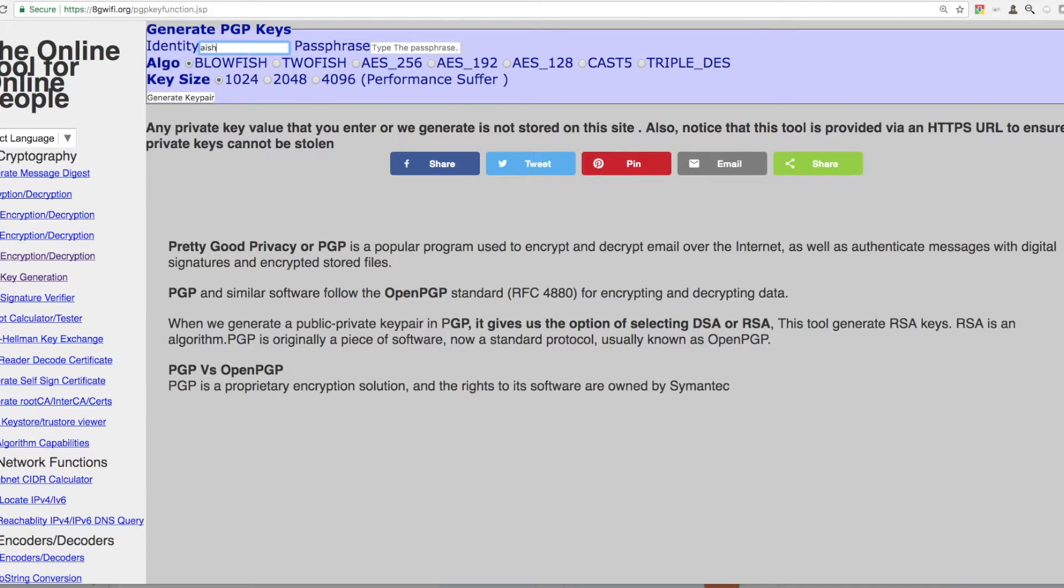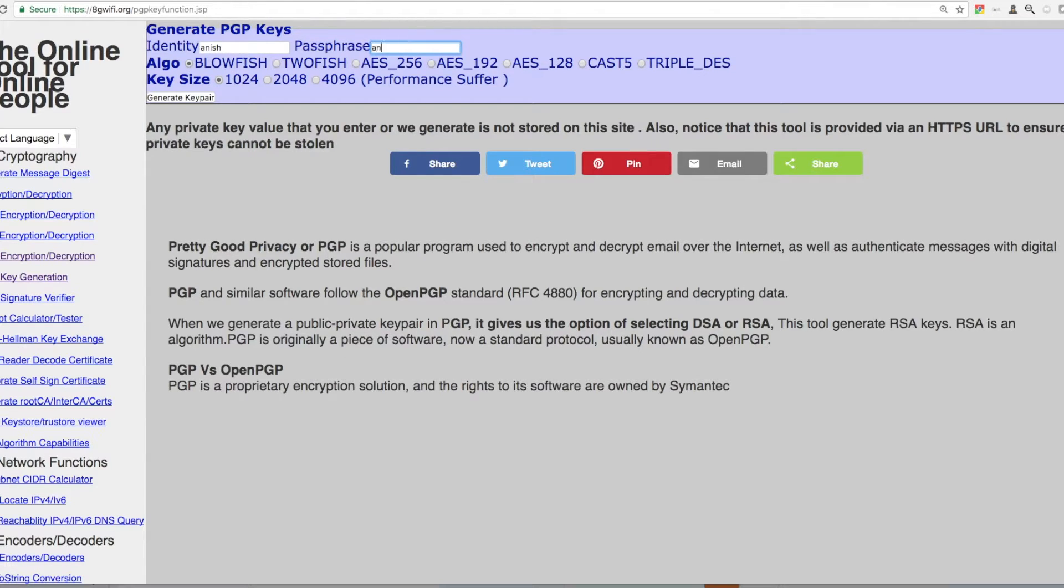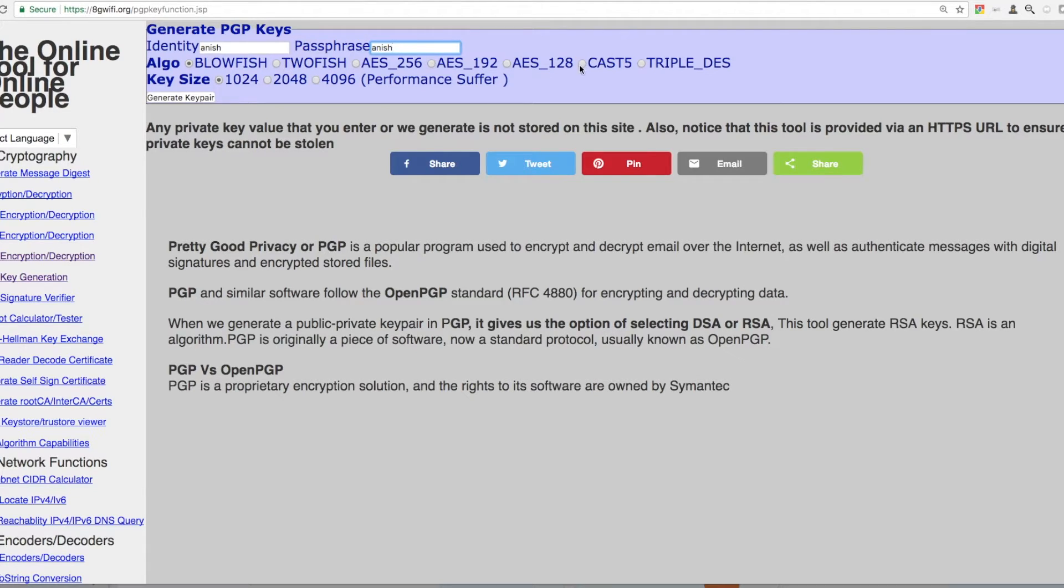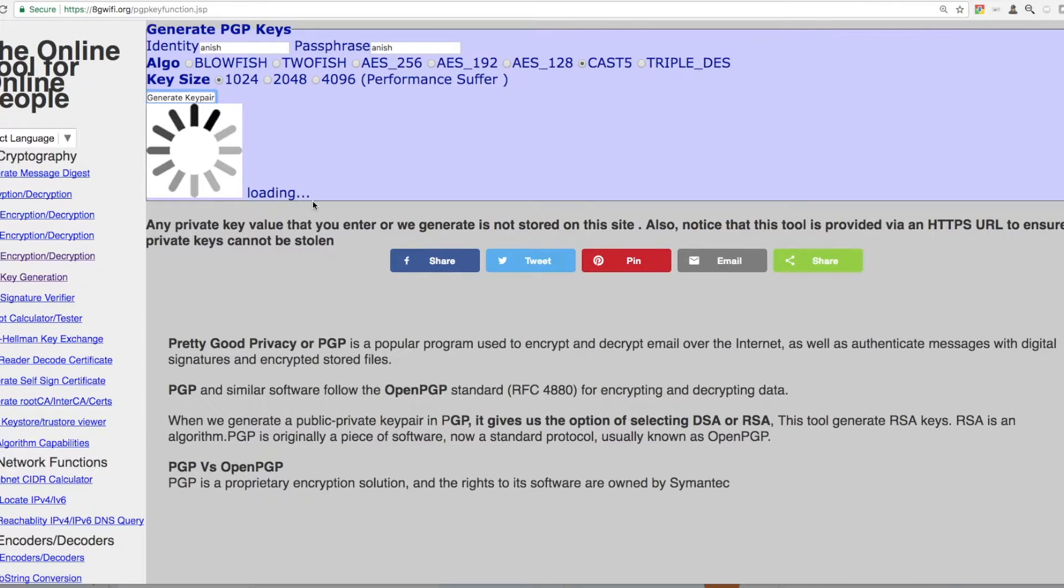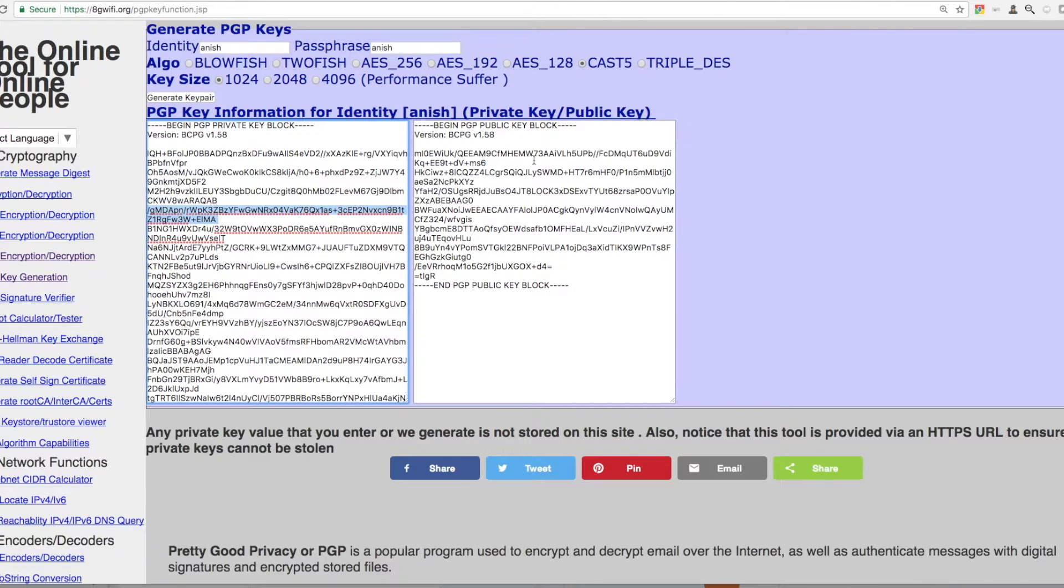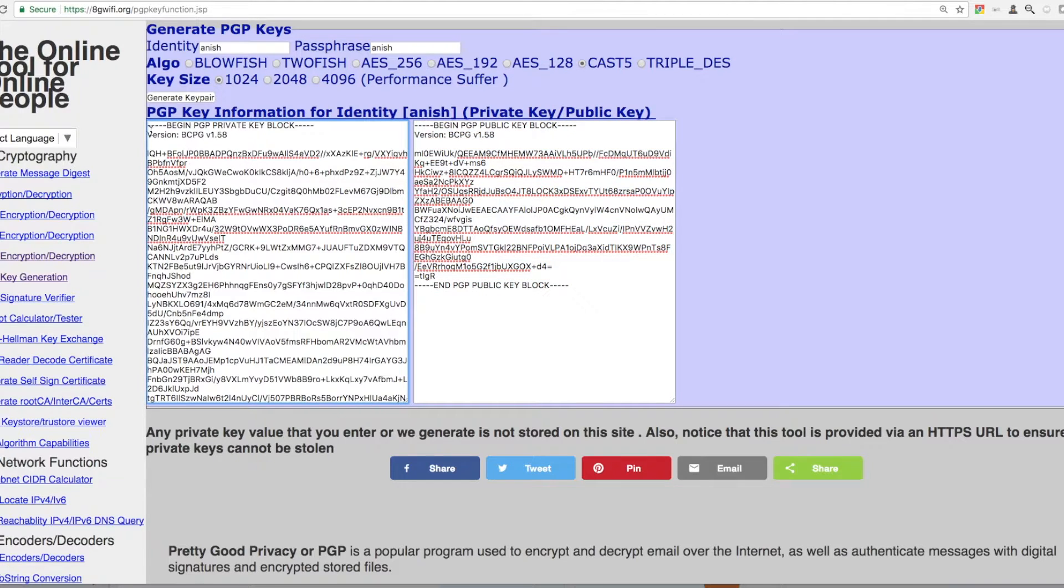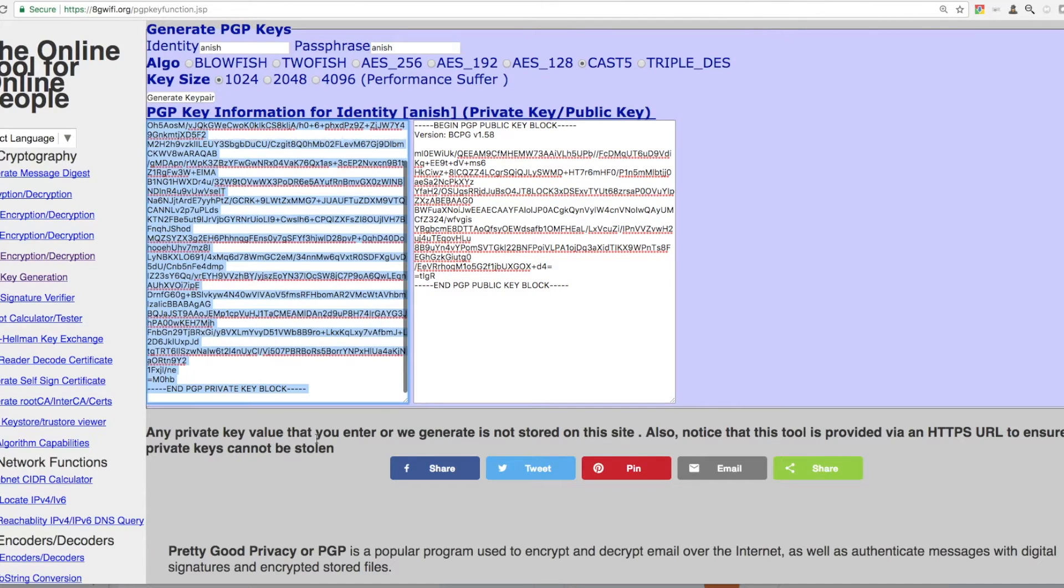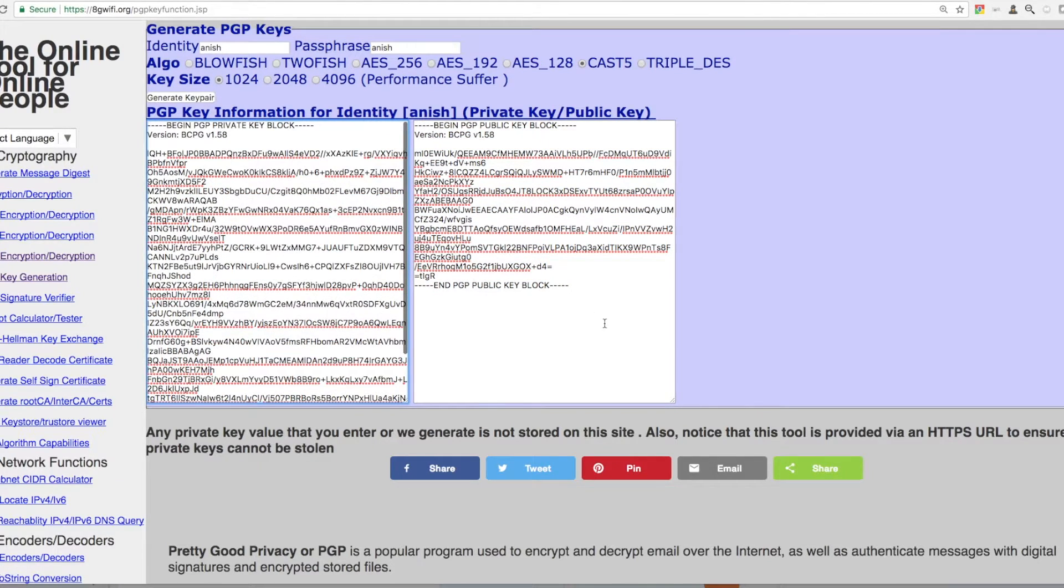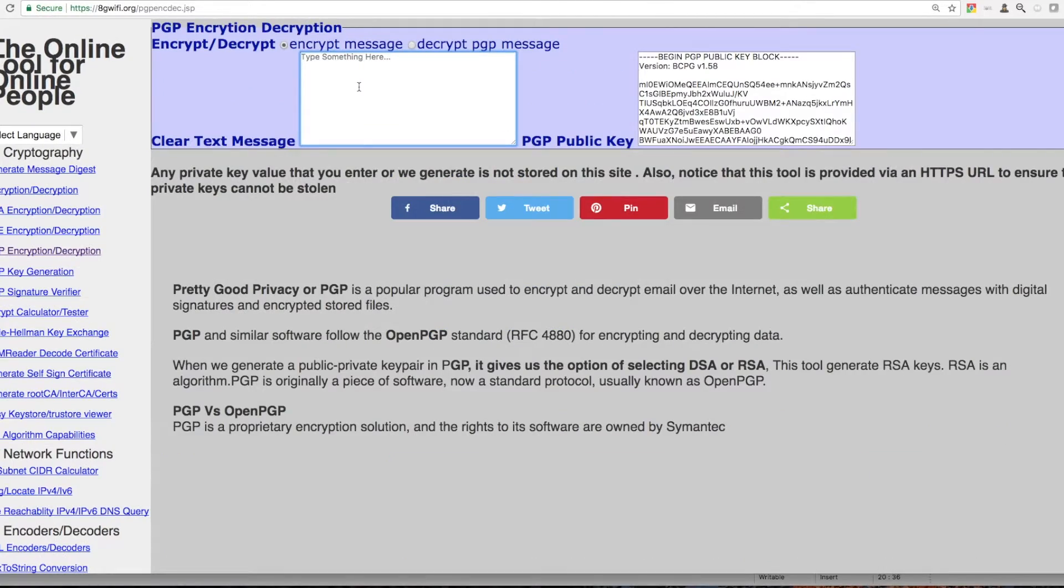To use PGP, first generate PGP key pair using your identity and passphrase. Once keys are generated you must be having your PGP private key and PGP public key. Keep your private key secret and public key for encrypting the message.